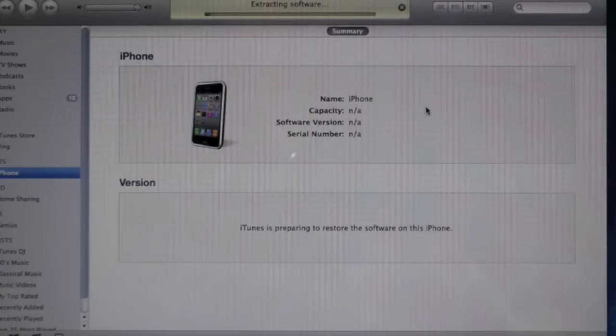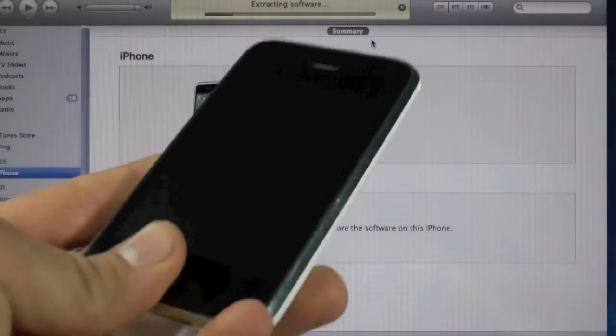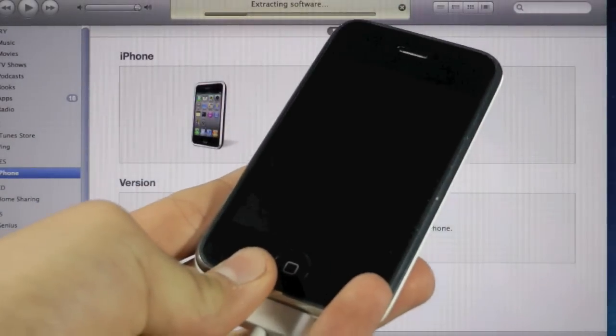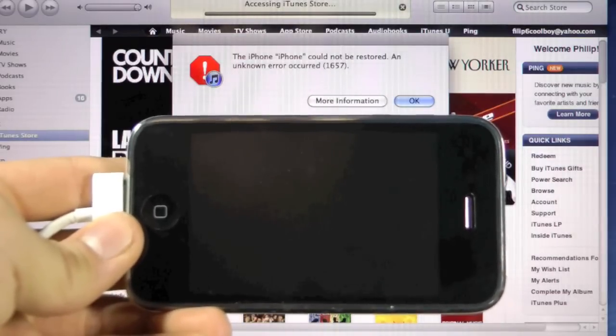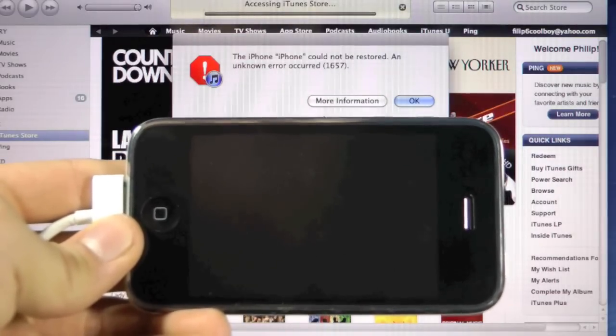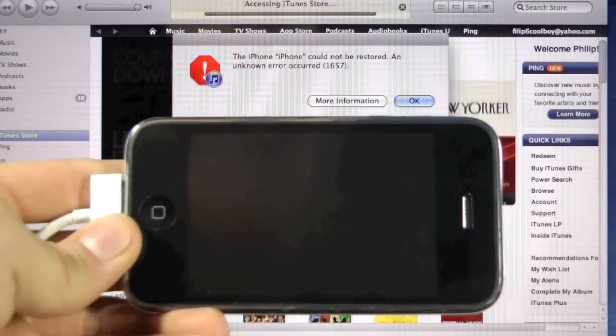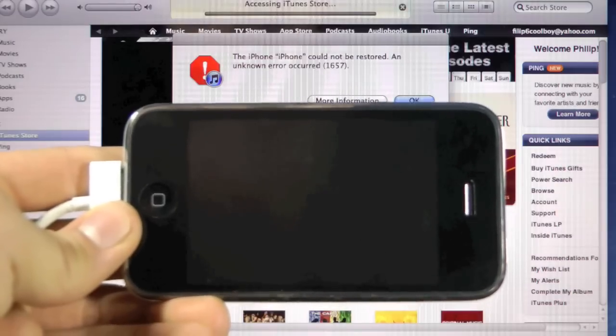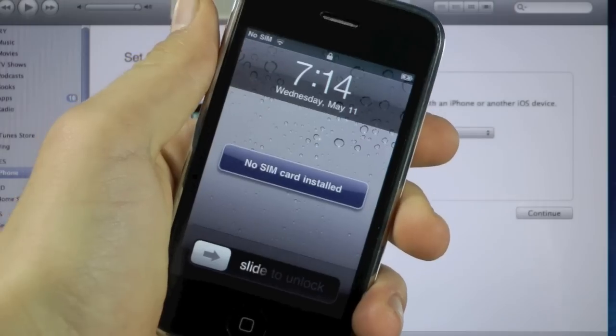So now click restore and it'll take about 10 to 15 minutes until your iPhone is restored to the custom firmware. If you guys get any kind of errors including 3194 while restoring, make sure to read the guide down below and it'll tell you how to fix those errors.